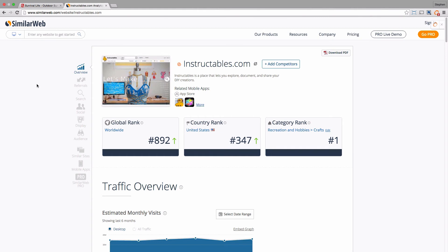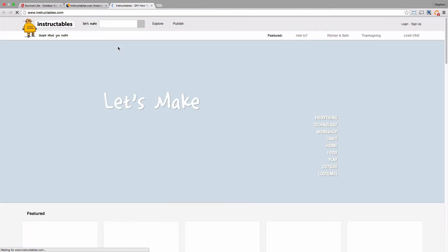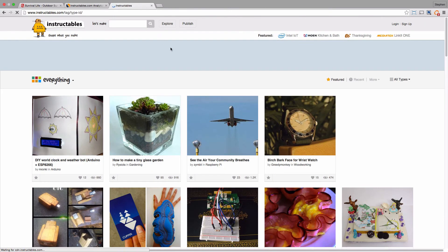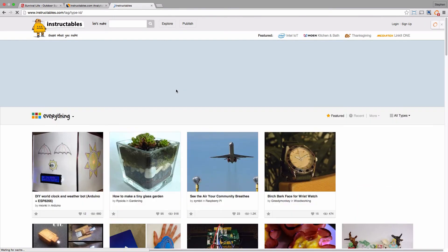It's a fairly substantial amount of traffic that they're getting, so that itself shows that DIY - and there's a whole mix of things on here, crafting projects and all sorts of other stuff. Let's just take a look at the site.